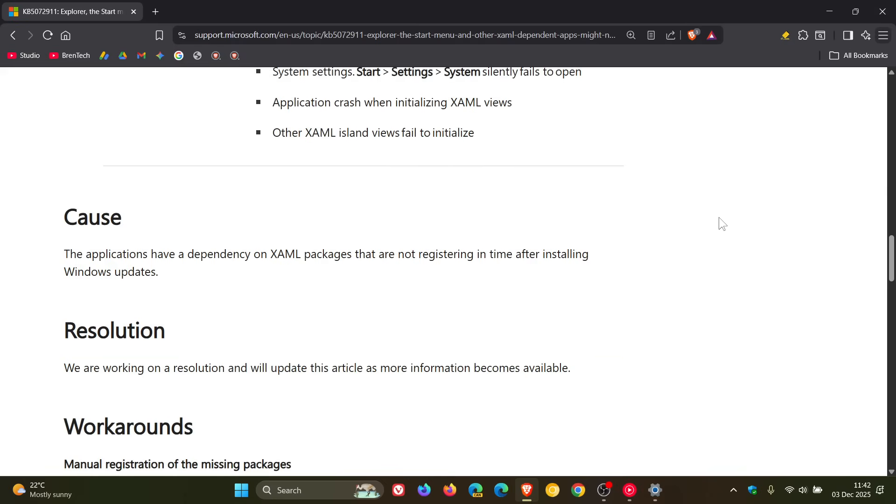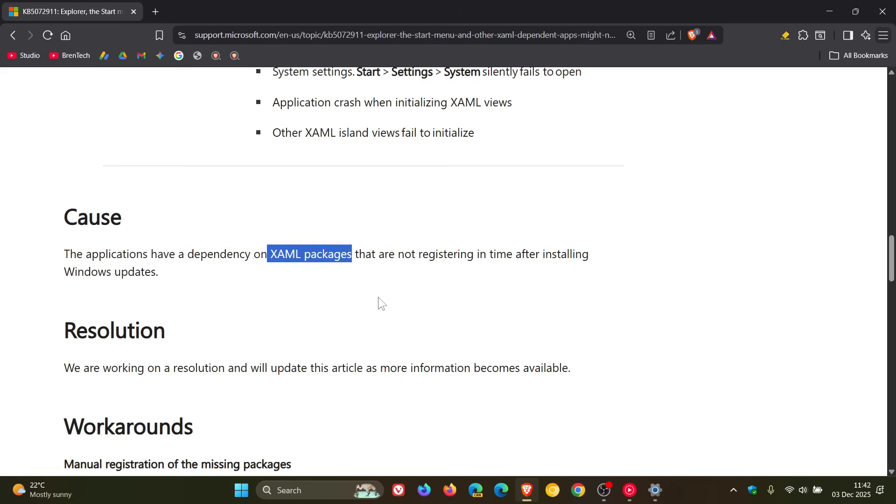But as mentioned, the cause is applications having a dependency on XAML packages are not registering in time after installing Windows updates. So that's what's causing all the issues with core components. And XAML, in case you're unaware, quick recap, stands for Extensible Application Markup Language, and is an XML-based language developed by Microsoft for building user interfaces. So that's the UI.